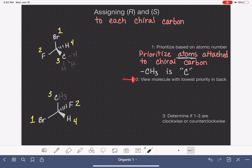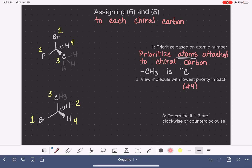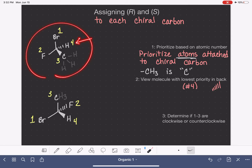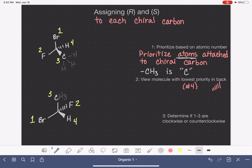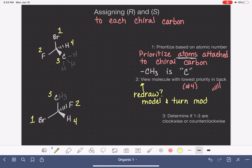Step two: we need to view the molecule with the lowest priority substituent in the back. In the back means that the lowest priority substituent — number four — is on the dashed bond. Sometimes it will already be on the dash, like in this first example where our lowest priority substituent is already in the back. But it's not always going to be that easy, so this might mean that you need to redraw it, or maybe just build a model and physically turn it so you're looking at it with the low priority pointing away from you, as if it were on a dashed bond.